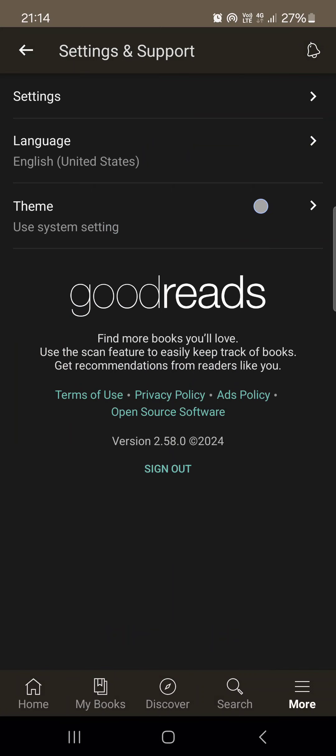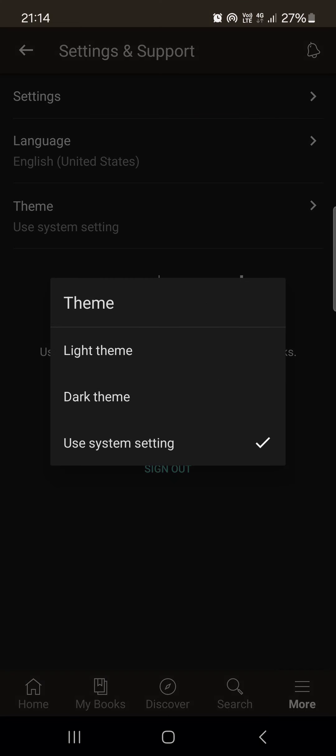Then we tap on Settings. Here we have Theme with three options: Light Theme (which is light mode), Dark Mode, or Use System Setting.